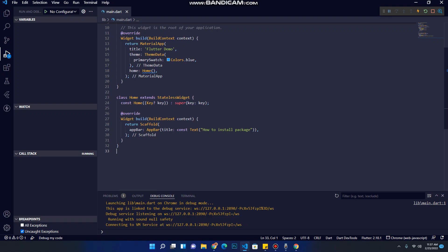The package that we are going to install in this video is Device Preview. This package gives you the power to test your application on all the platforms we have: Android, iOS, Windows, macOS, and tablets.